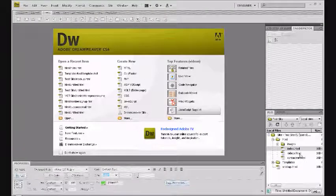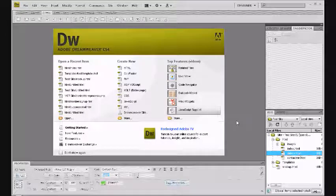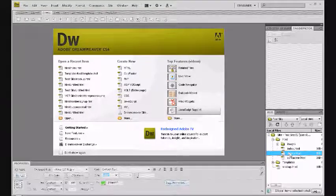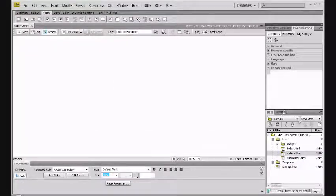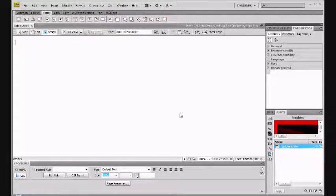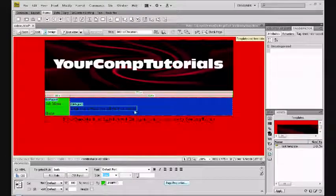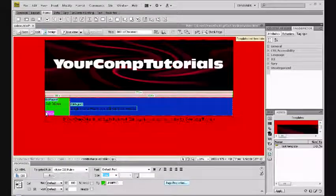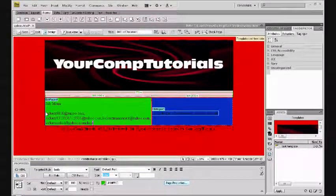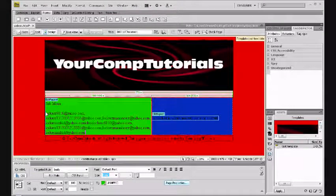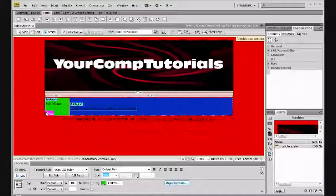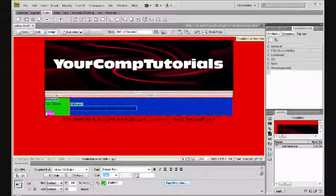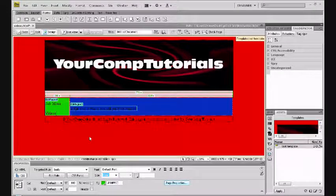Now for videos - double-click, open assets, templates. You're going to want to change this to videos. Excellent. So videos.